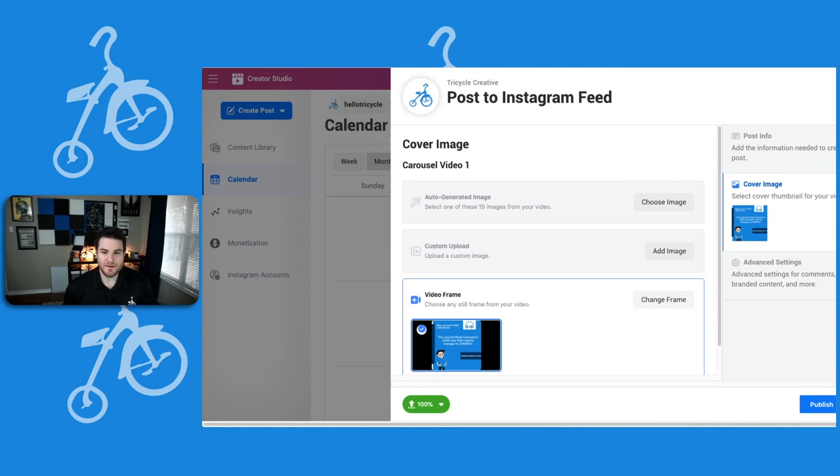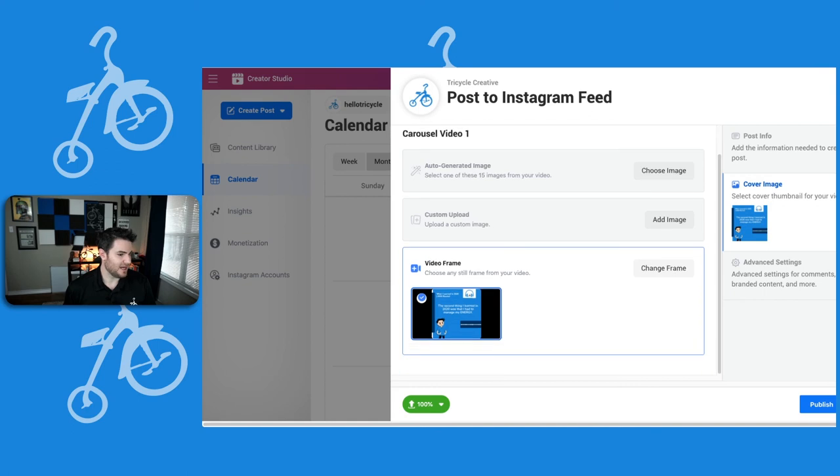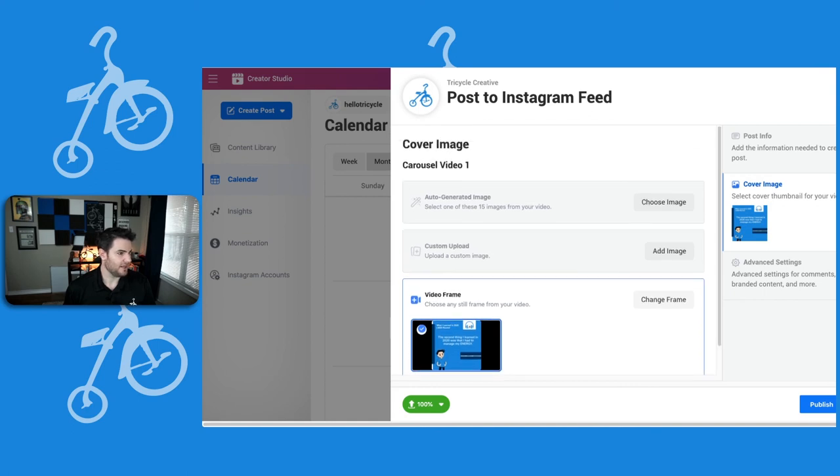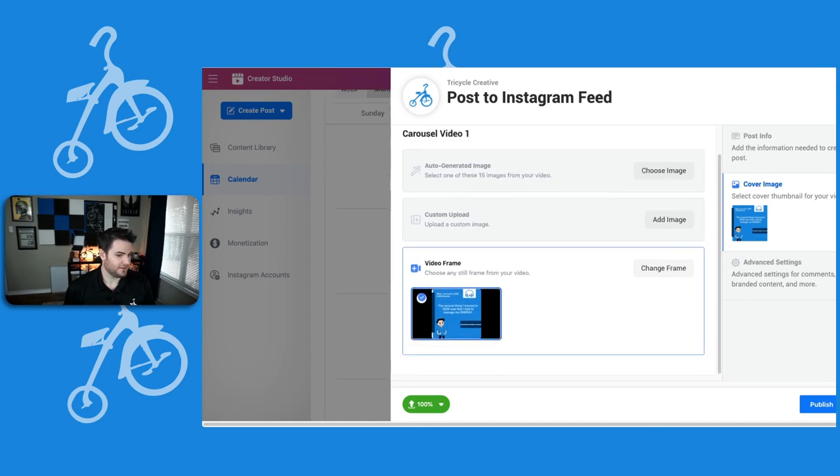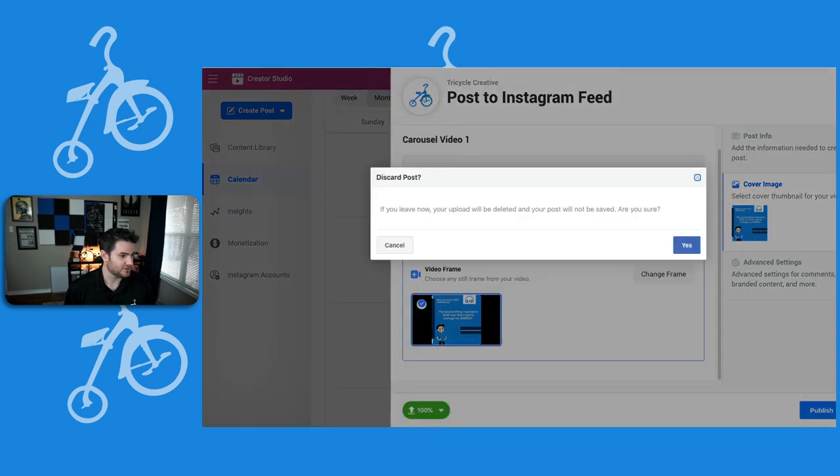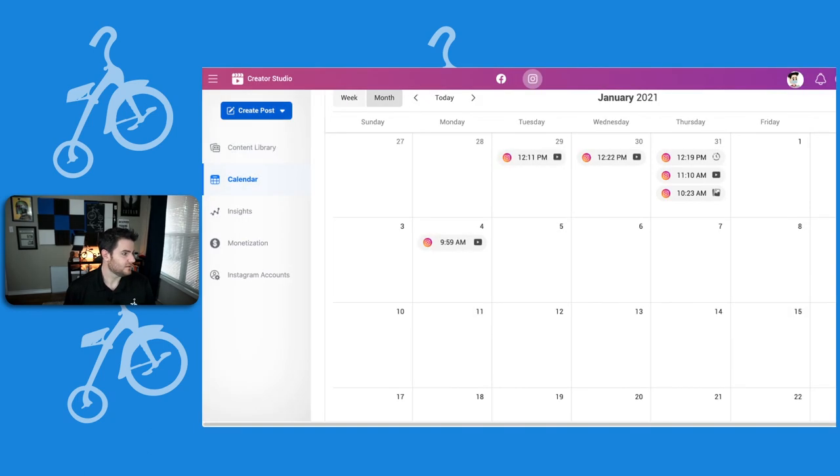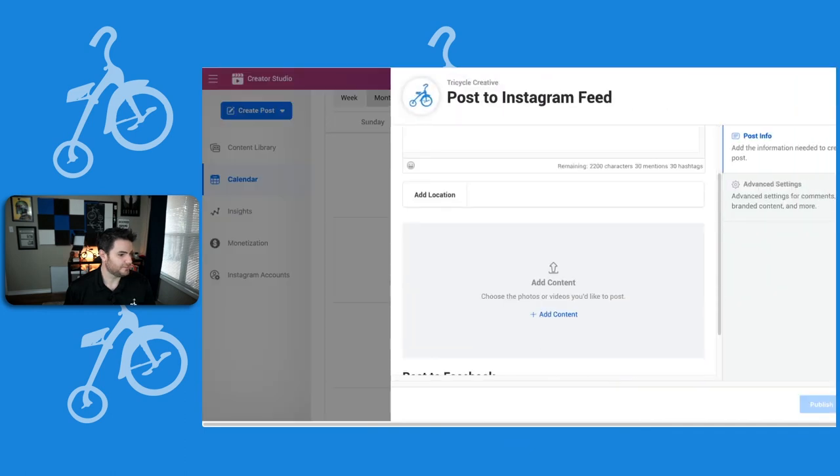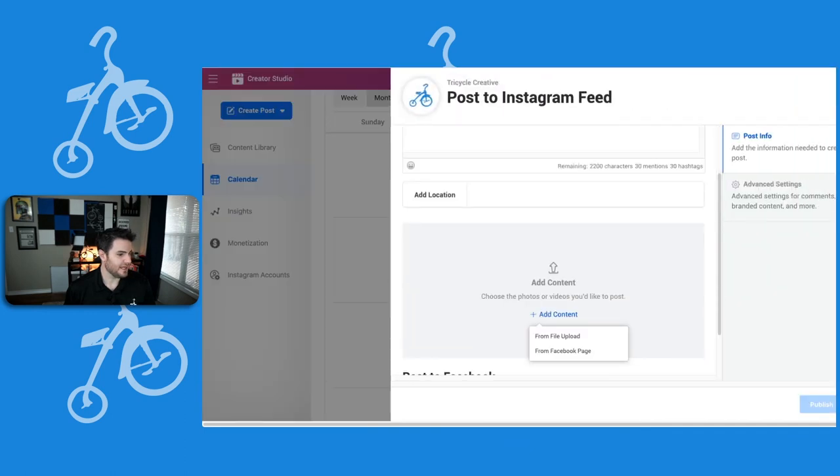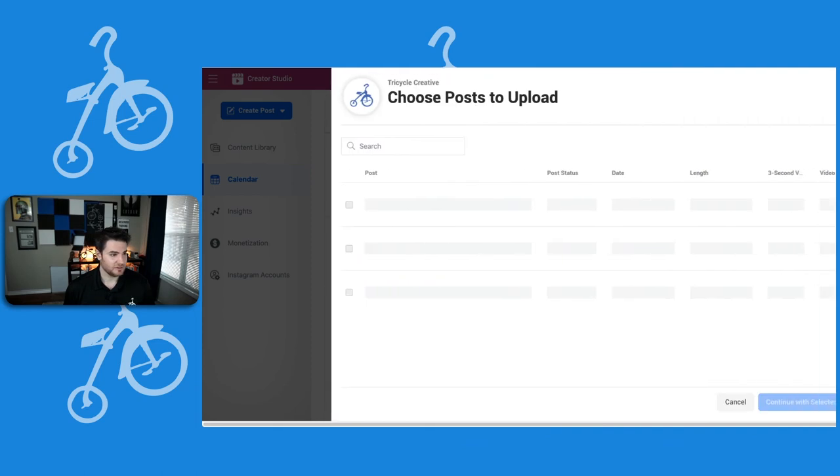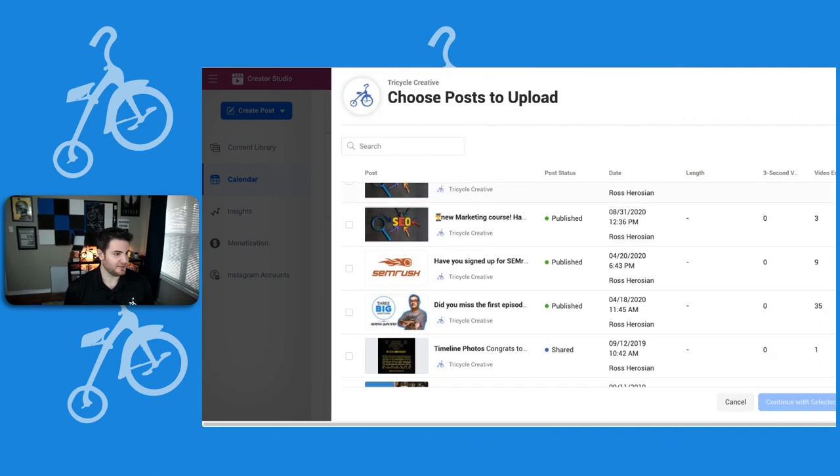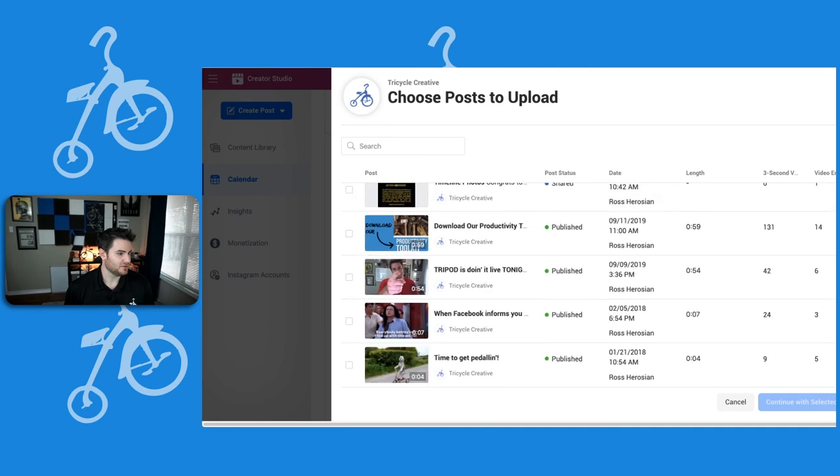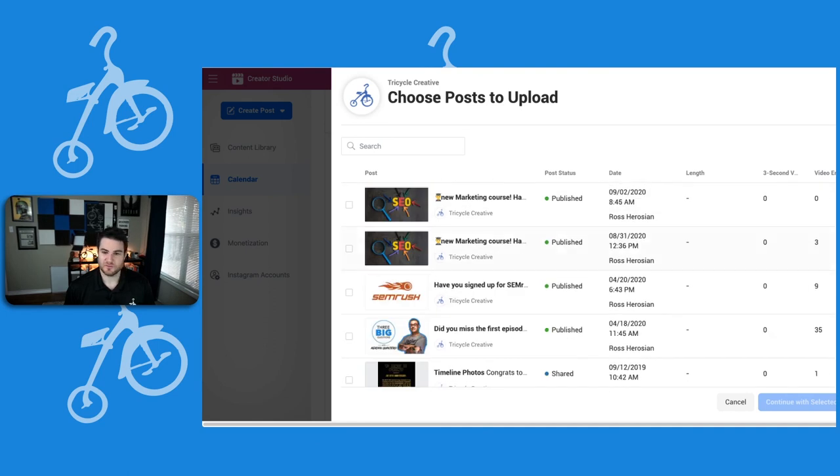So one very last thing I wanted to show you one last option for you. How the heck do I get out of here now? I'm just going to close it. Yes, it's fine. Create a new one. Instagram feed. Add content from Facebook page. So here we go. You can actually choose content that's already been published or exists on your Facebook page and share that on Instagram.